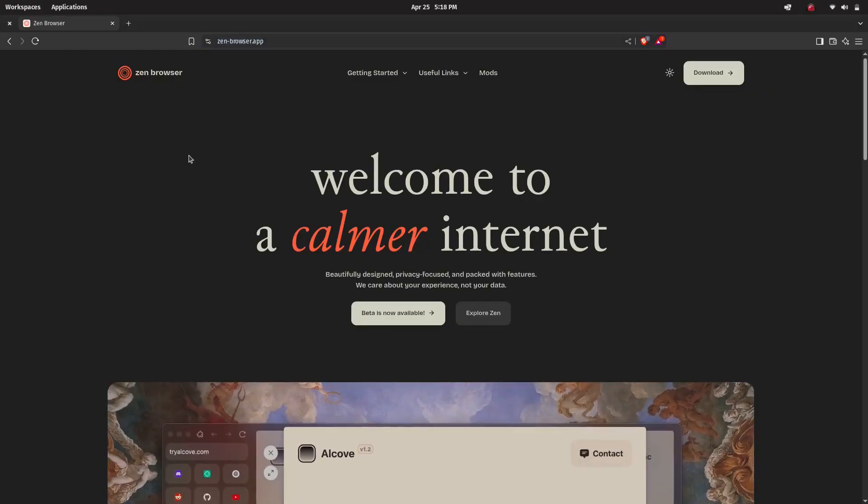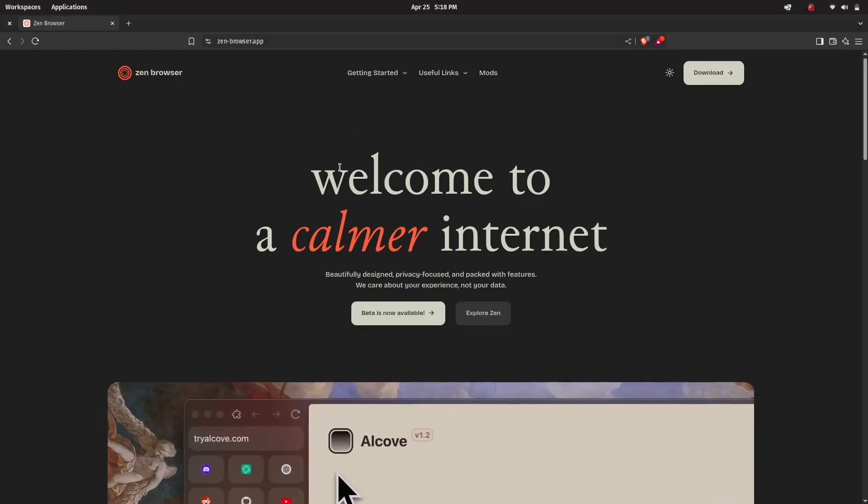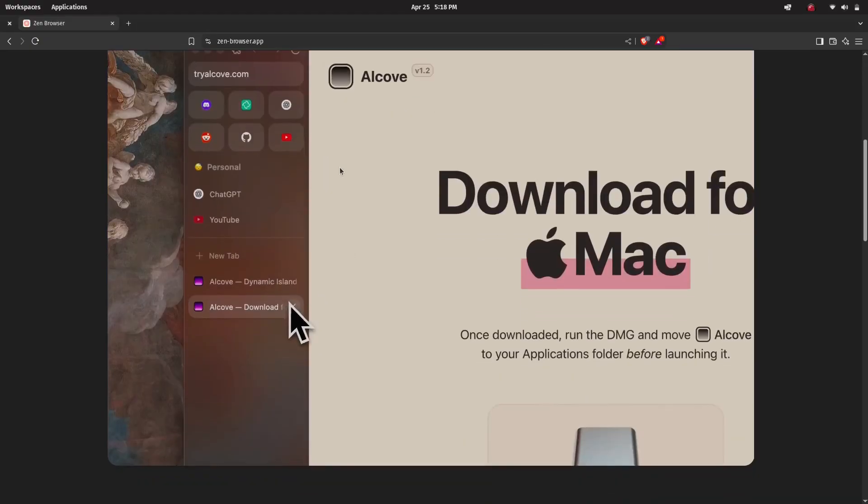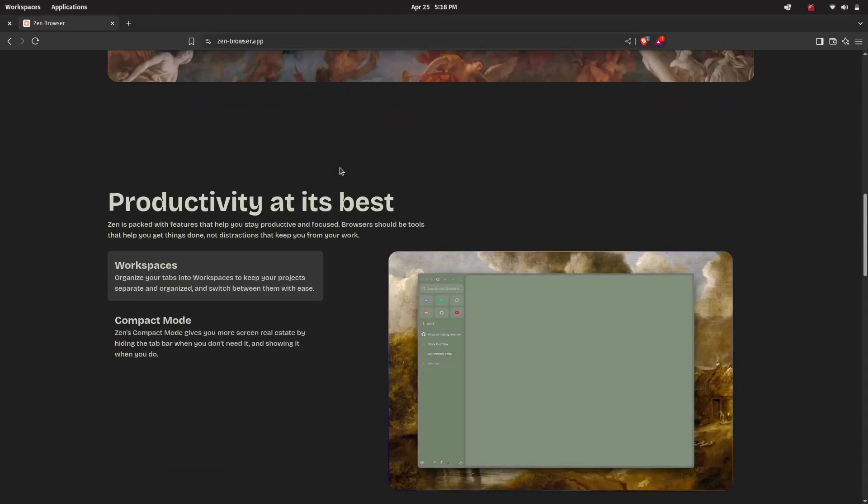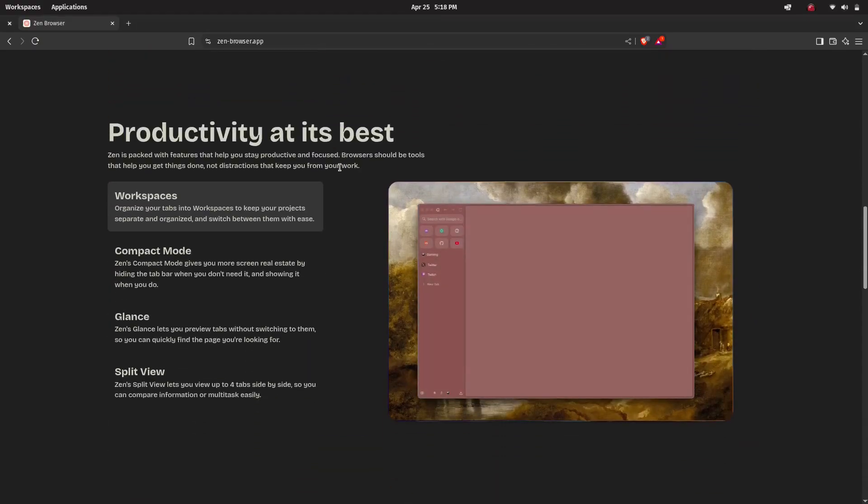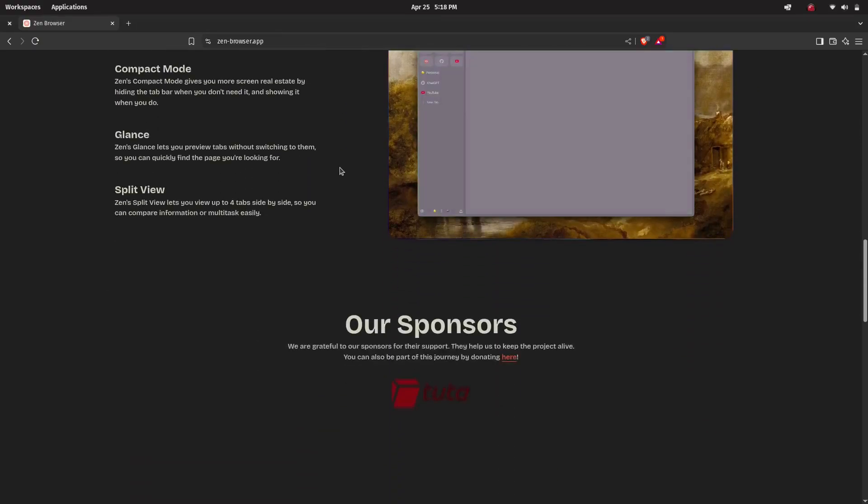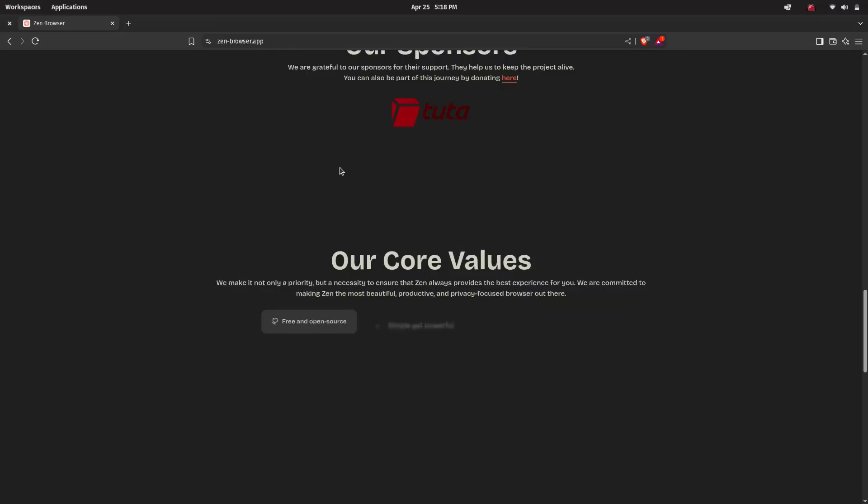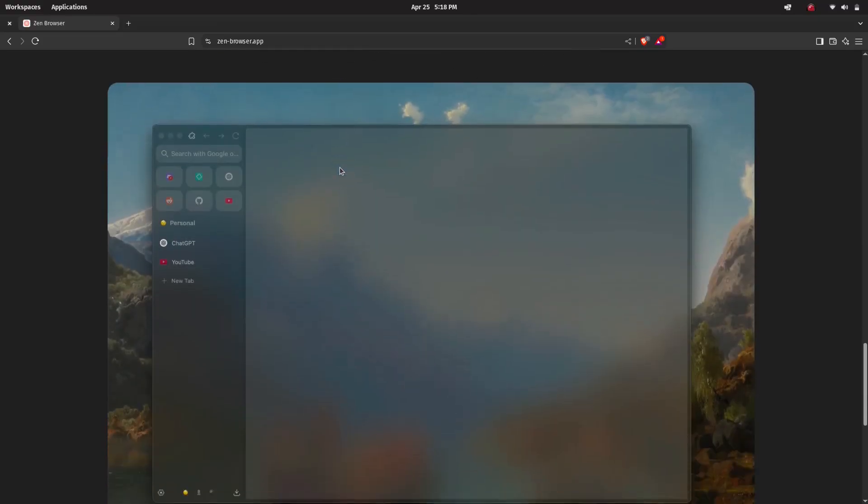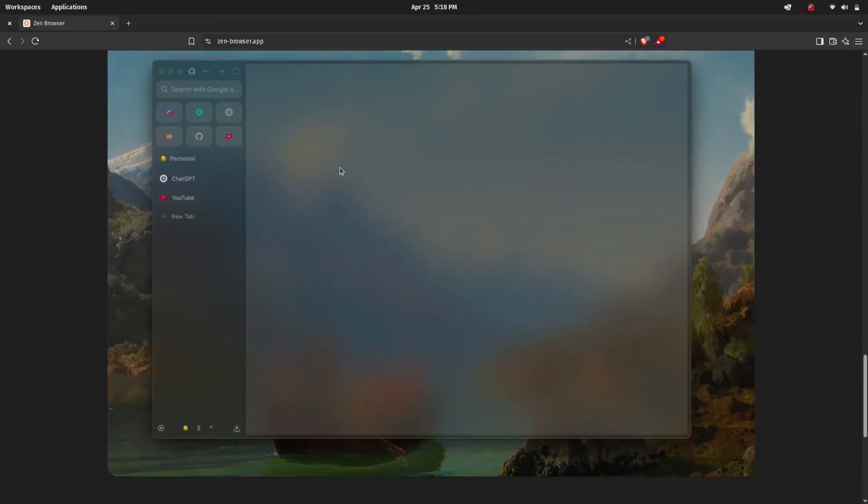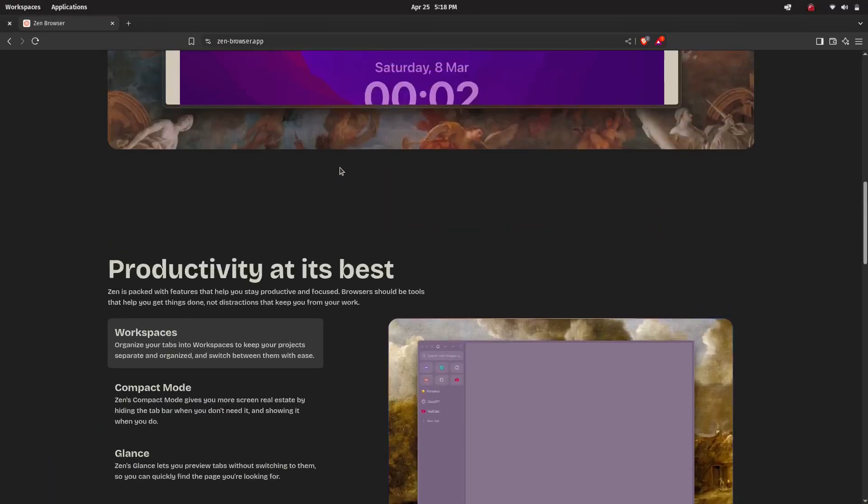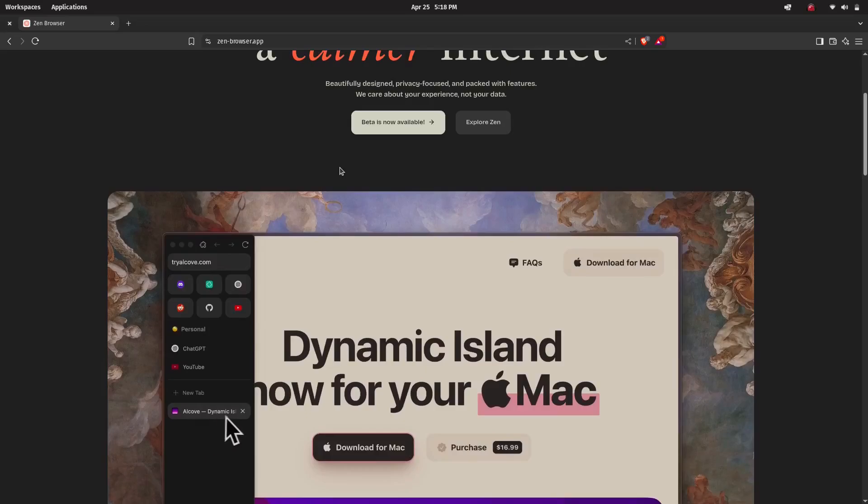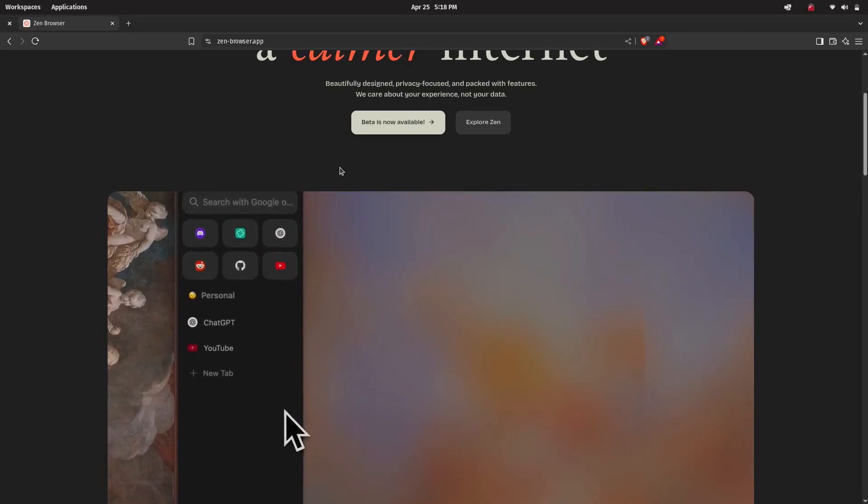It's known for its unique design, vertical tabs, workspaces, built-in privacy features and a highly customizable interface. If you like having control over how your browser looks and works and care about privacy, you might want to give it a try.